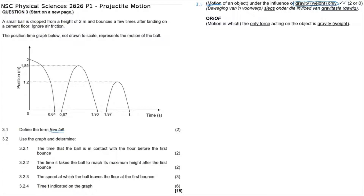Question 3.2.1 asks us to use the graph to determine the time that the ball is in contact with the floor for the first bounce. We can see the ball is dropped from 2 meters, accelerates downwards, and strikes the ground at time t = 0.64 seconds. From 0.64 to 0.67 seconds the position does not change, meaning the ball is in contact with the ground. So the contact time is 0.67 minus 0.64, which equals 0.03 seconds.